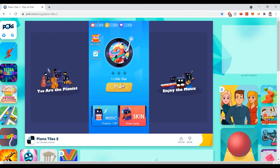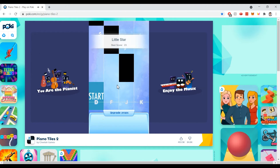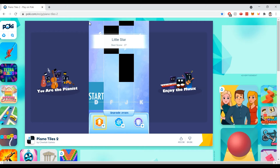Now I want to try this bot on a random piano tiles website. I adjusted the keys accordingly and started the game.